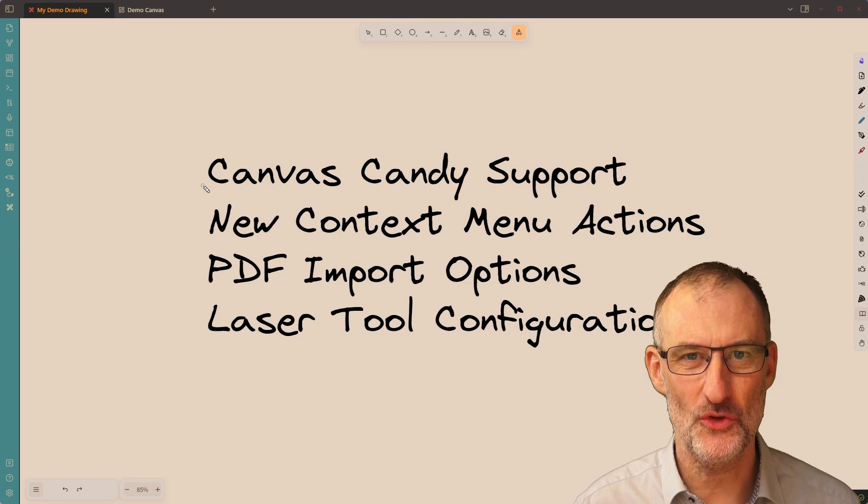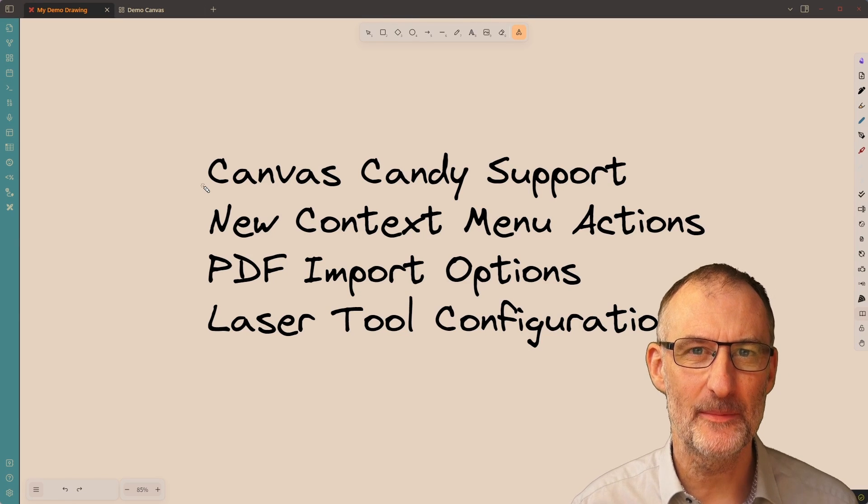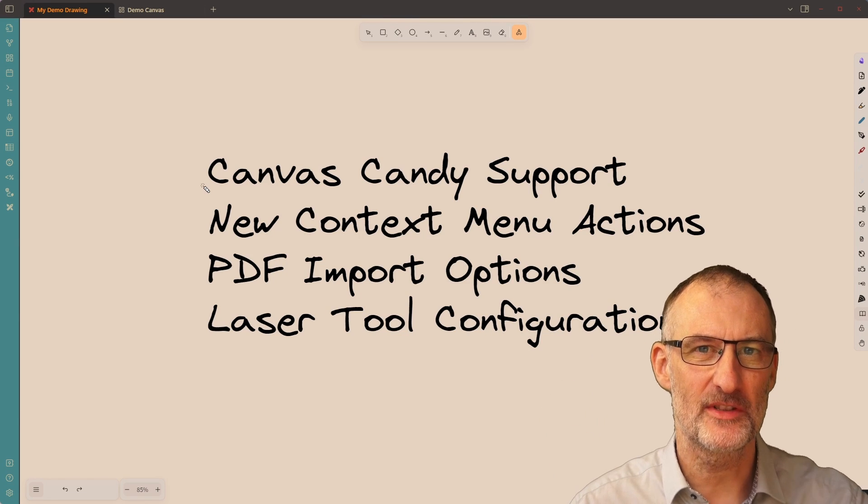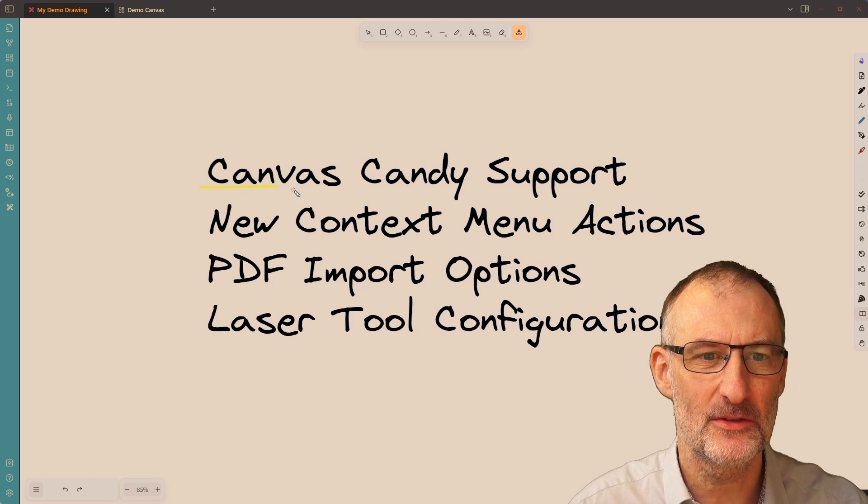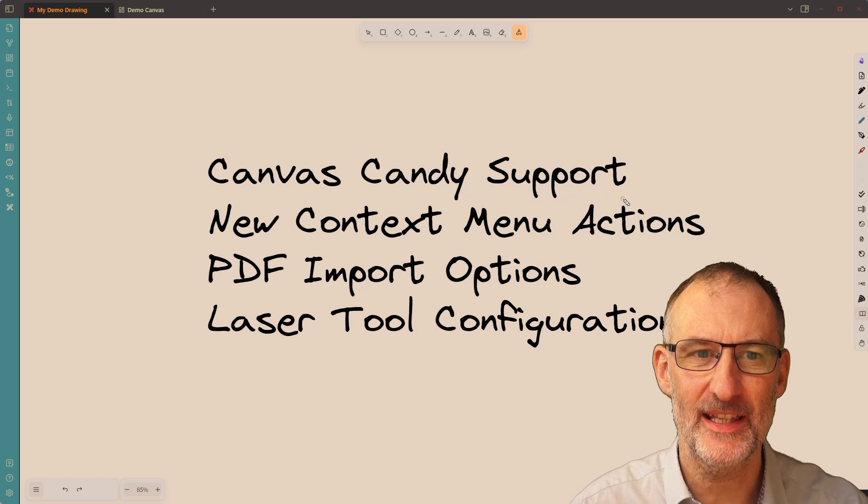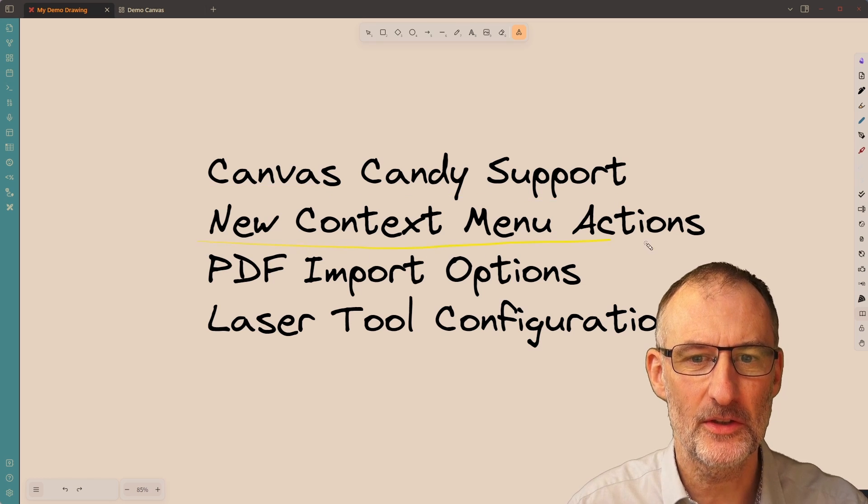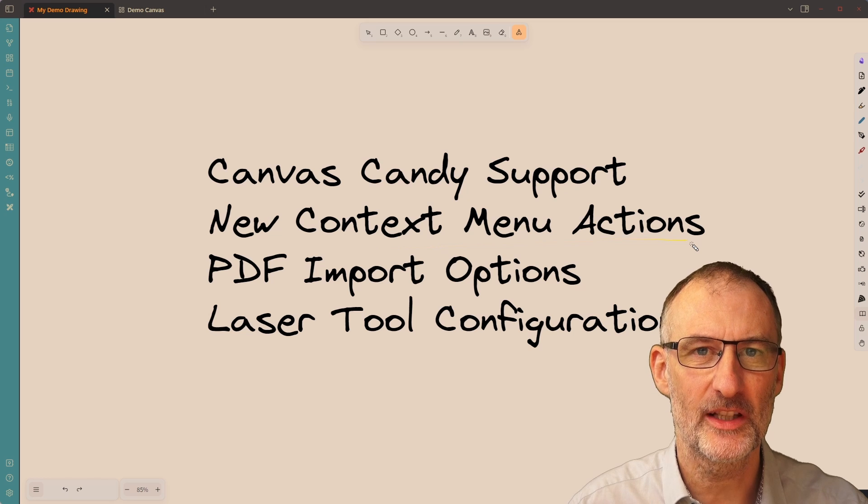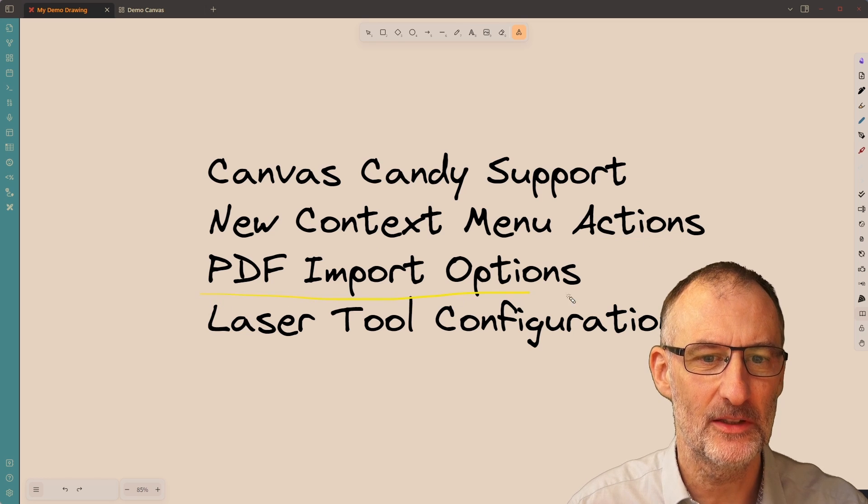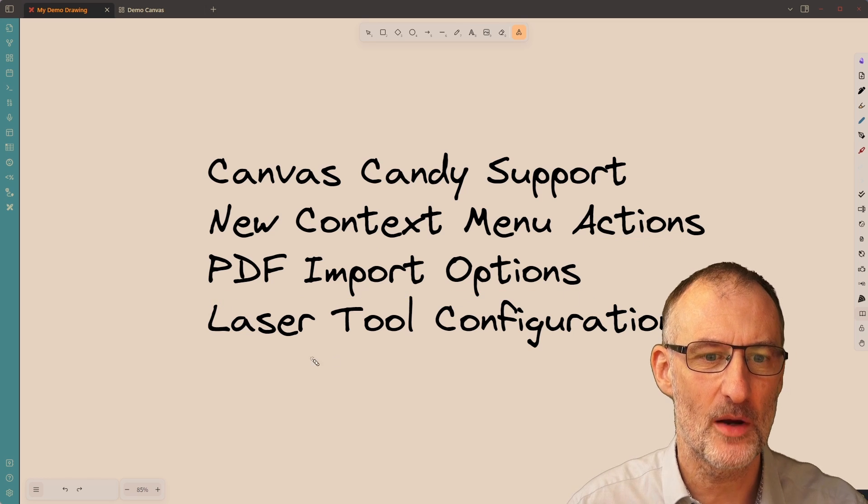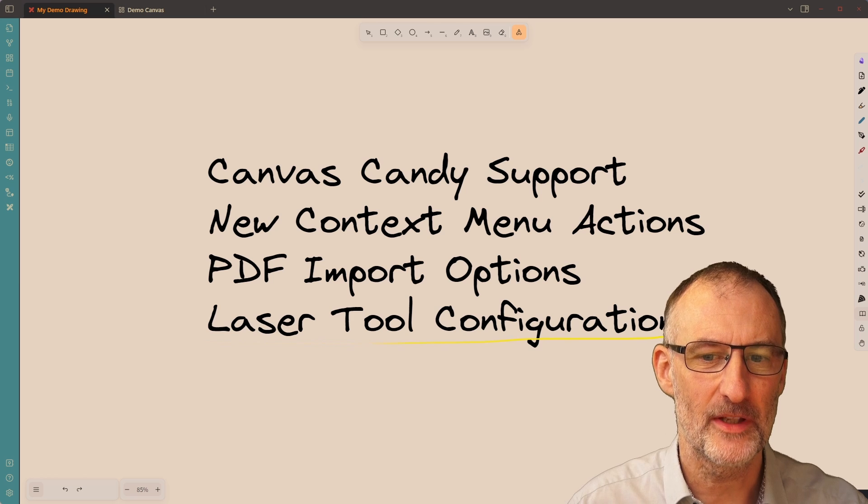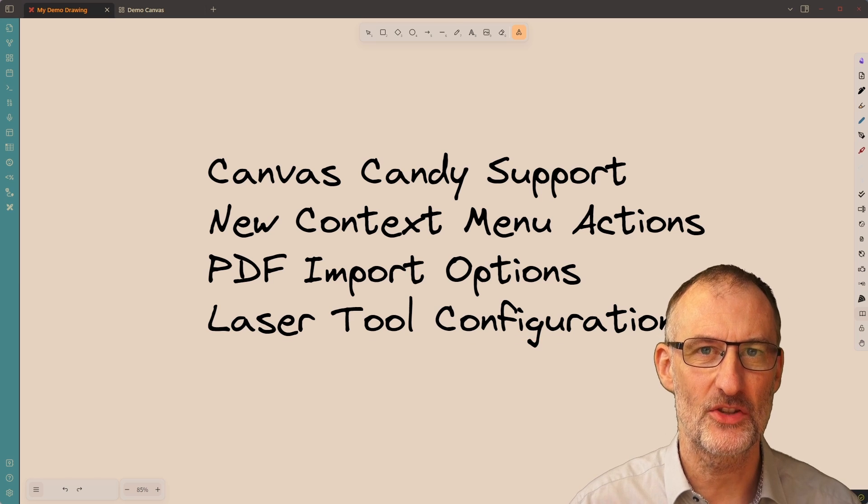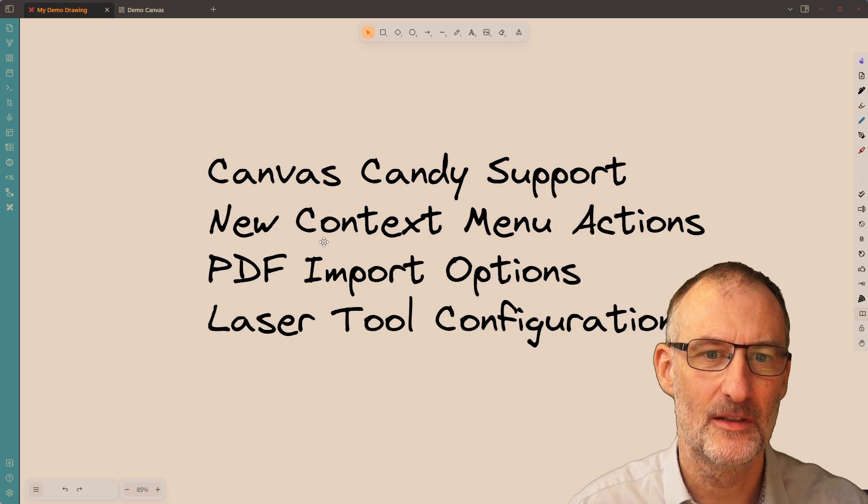Hey everyone, Zsolt here. I quickly wanted to demonstrate to you four new features in Obsidian Excalidraw. I'd like to start with showing you Canvas Candy support, then we'll look at the new context menu actions, then the PDF import options, and finally, the laser tool configurations. So let's dive in.